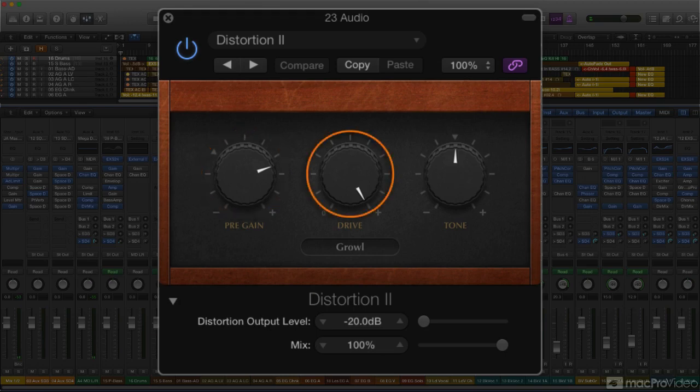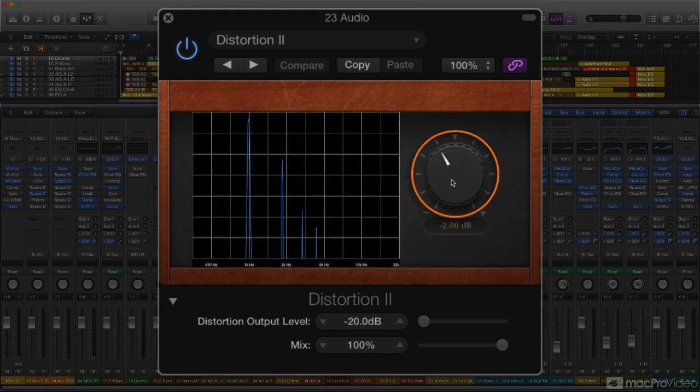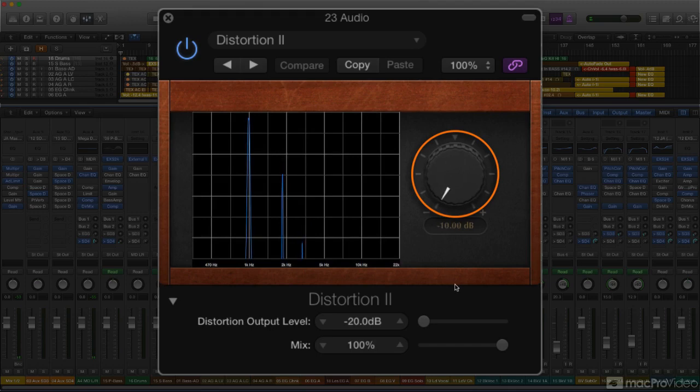Drive naturally dials up the amount of distortion. And Tone, once again, can be used to mellow out any harsh high-frequency distortion components, although it does a little more than that with some of the distortion models, as we'll see in a minute.